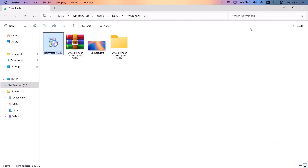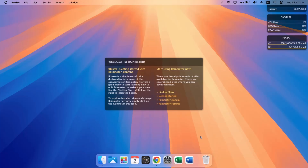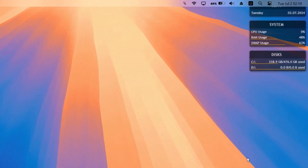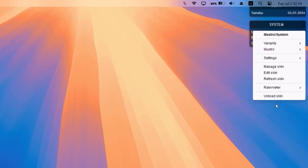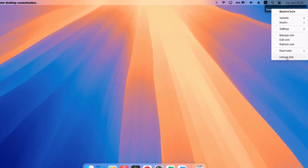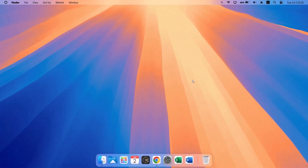After the installation, you'll get the 'Welcome to Rainmeter' screen. Right-click on the default skins and select 'Unload skin' — do this for all the default skins so we start with a clean slate.